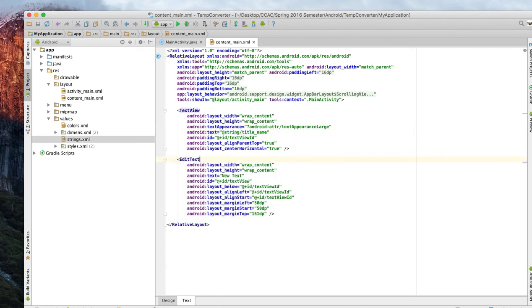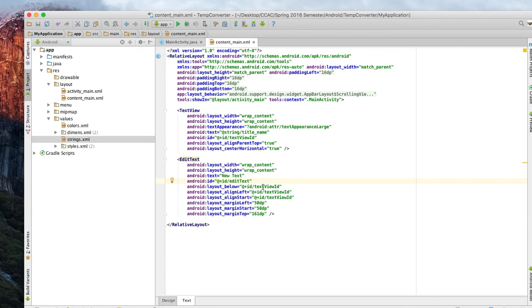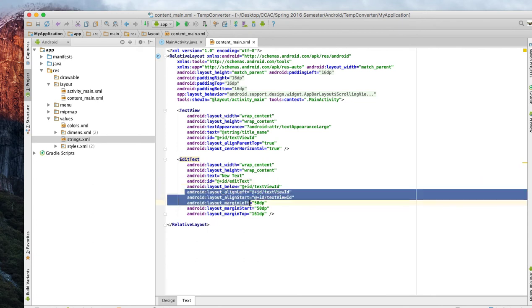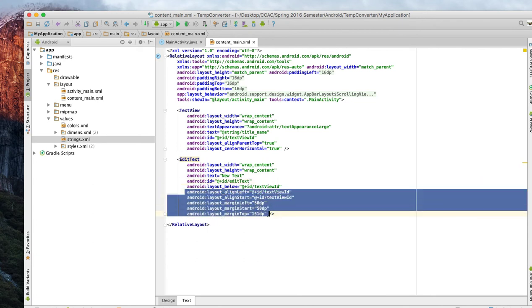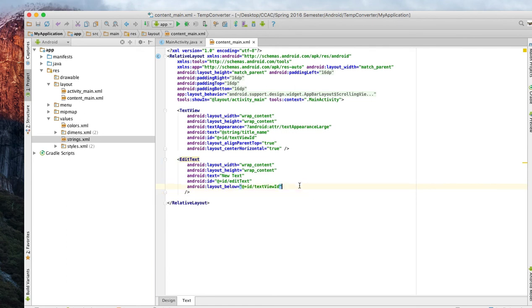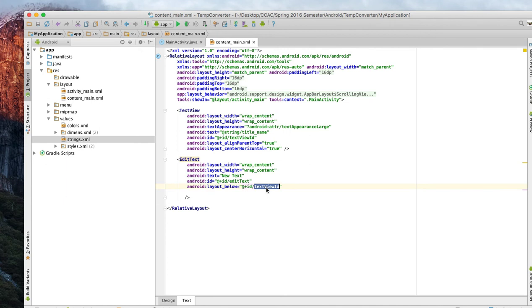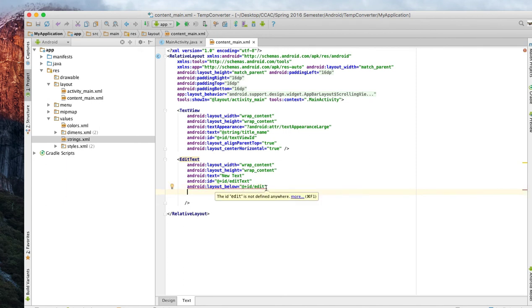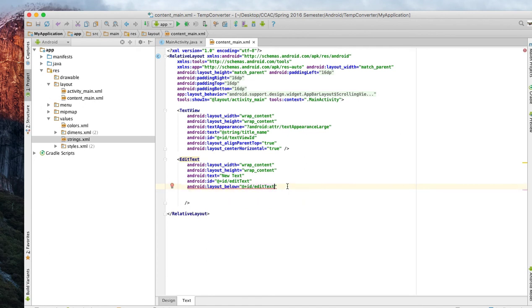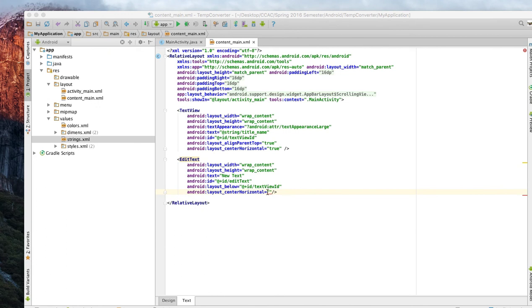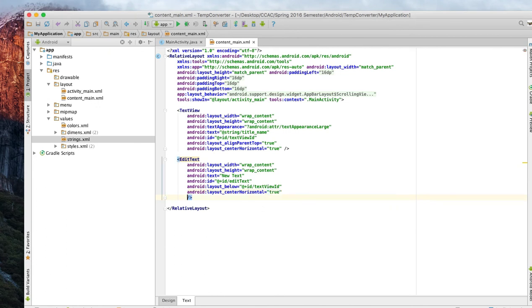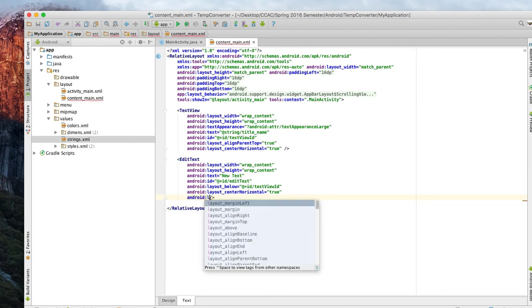Now we need to make some changes because we need to call it edit text instead of text view. We need to change that ID to be something else, edit text. We have edit text, that's our ID. Then below edit text we want to have a layout below which is ID text view. We need to change it, do edit text.